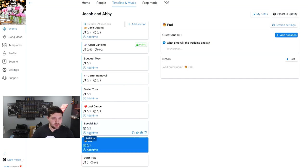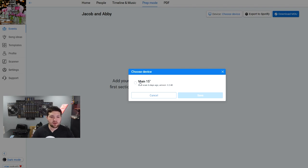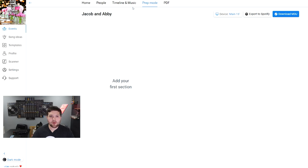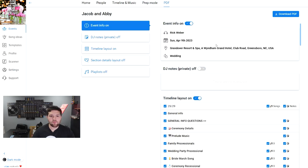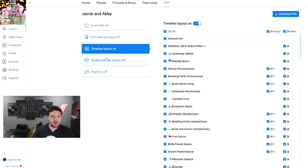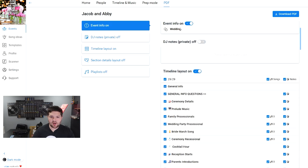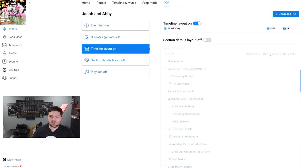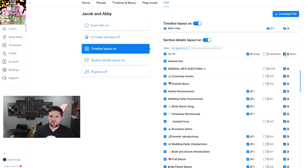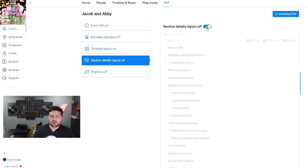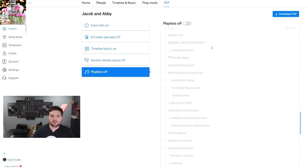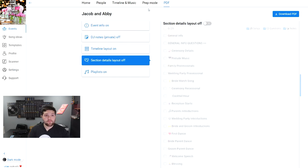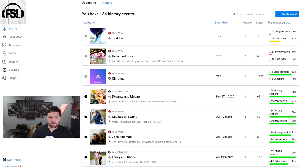There's a Do Not Play section. You can add times and hold and drag to move sections around. If I go to Prep Mode, this is where we use the computer to match music. The last tab is the PDF — you can download all the info from the PDF. There are multiple options: the DJ layout, the timeline layout, and you can customize it. I normally toggle on event info and timeline layout. I leave section details and playlist off, though you can turn those on if you want.